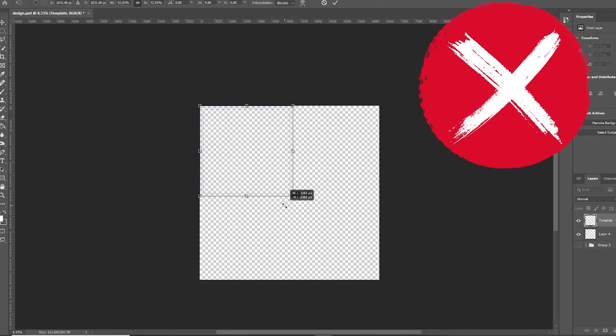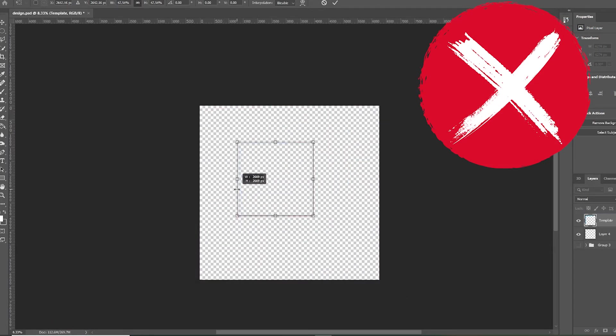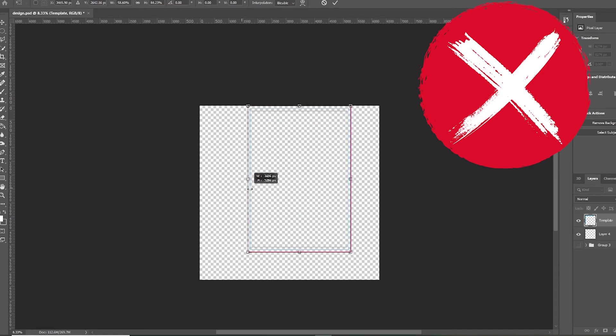When designing on the template, do not edit the template in any way. This could cause the design to fail when you send us your design.